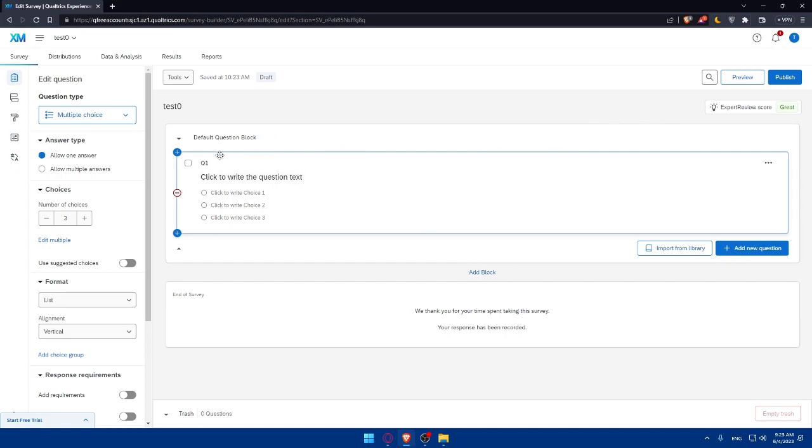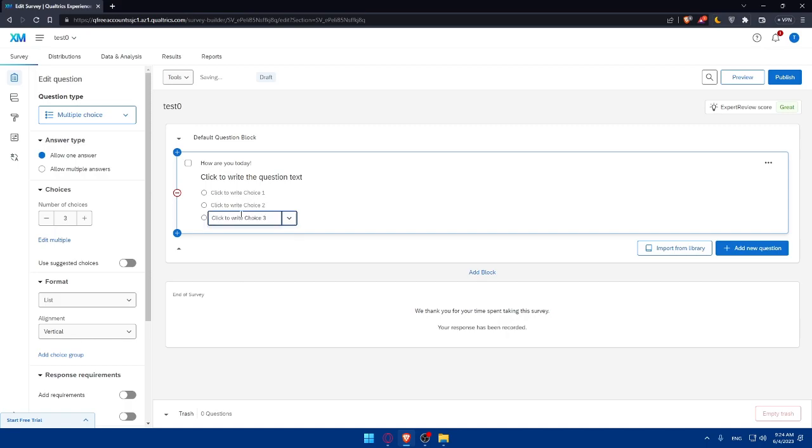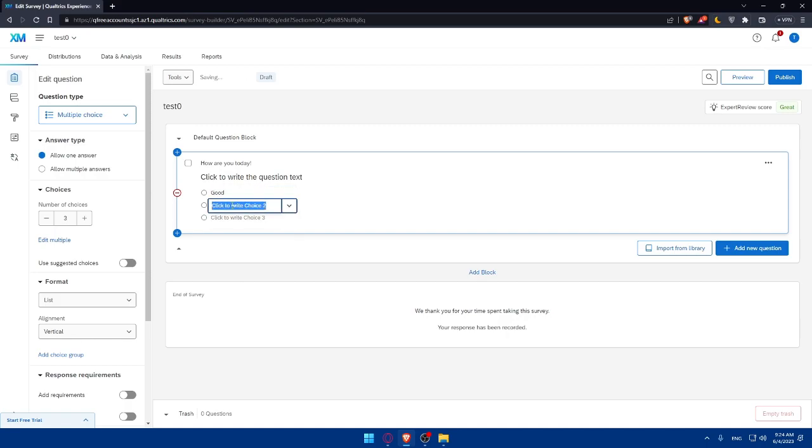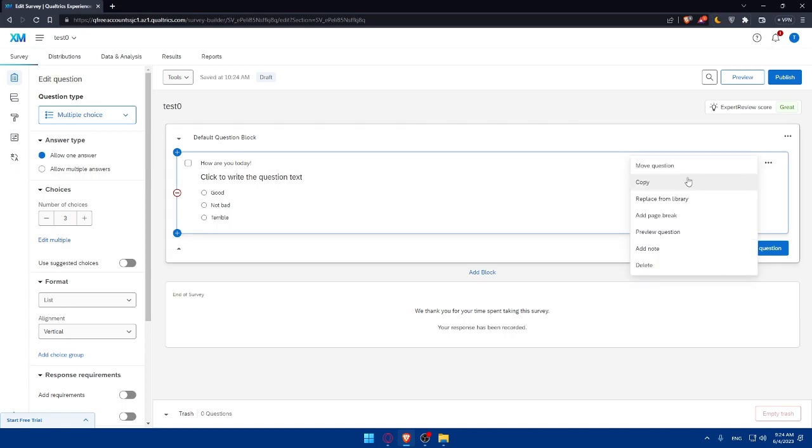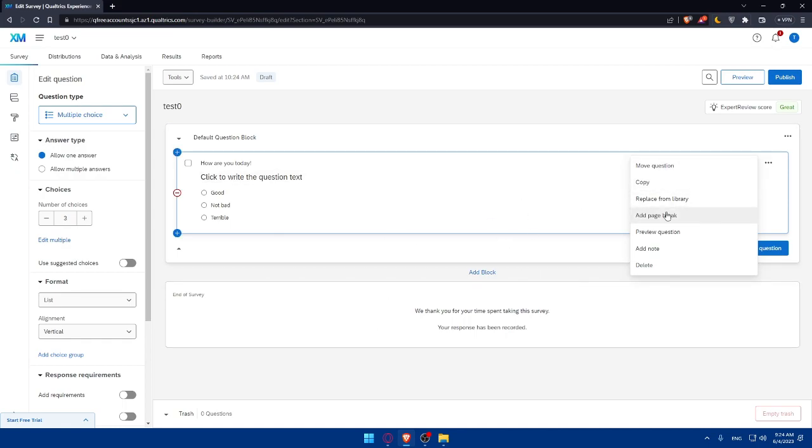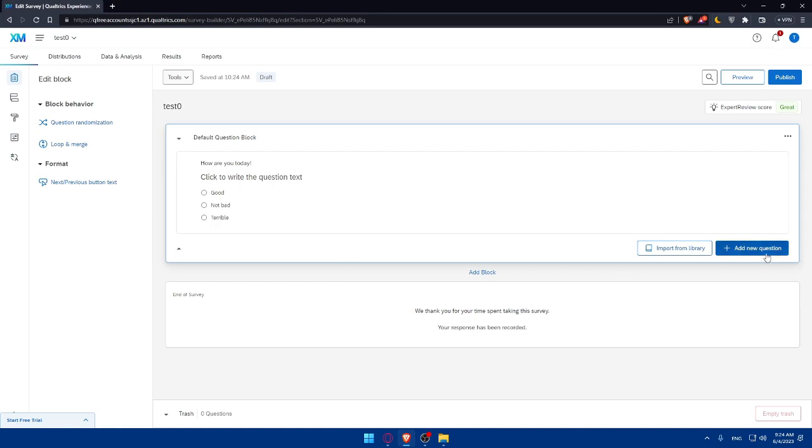As an example, I'm just going to put this question one. How are you today? As an example, this is just an example. This is a question of choice. So as an example, good, not bad, and terrible. As an example, if you click here at the top three options, you'll be able to copy it to move the question up or down. You'll be able to replace from library, add a blank page, previous questions, add notes, or even delete the question if you want. We can even add a new question as an example.